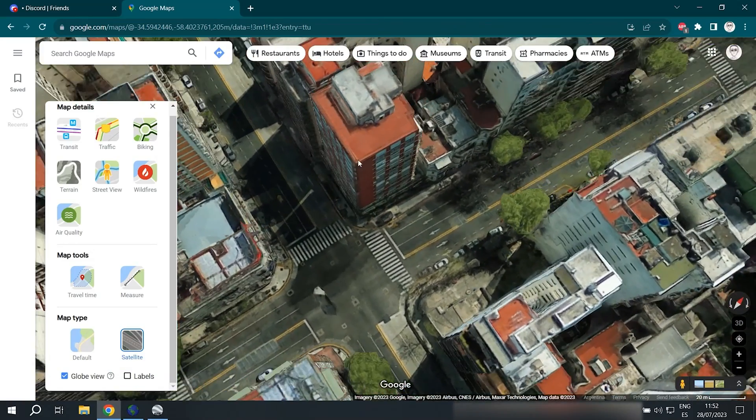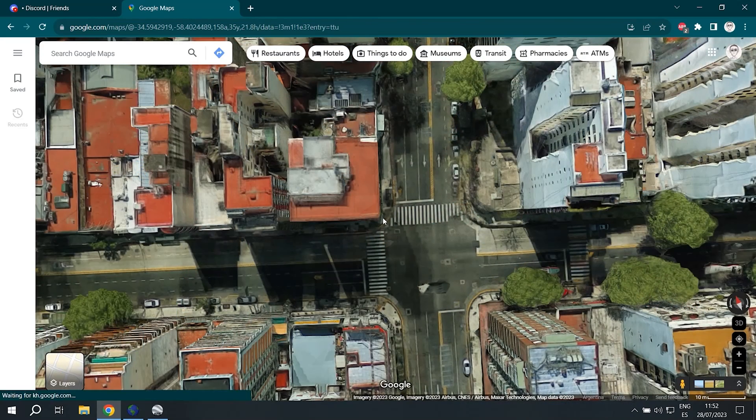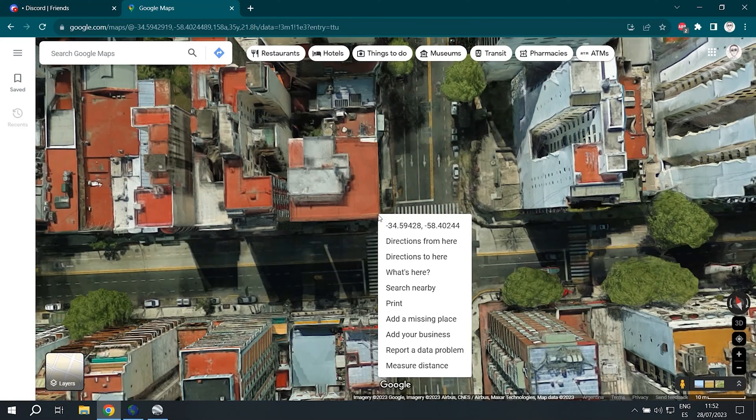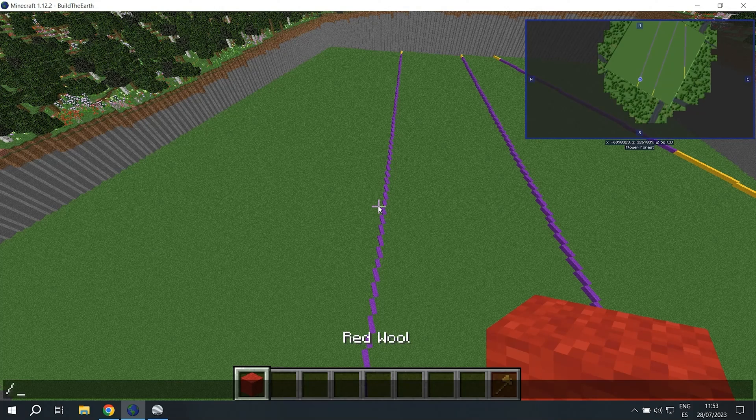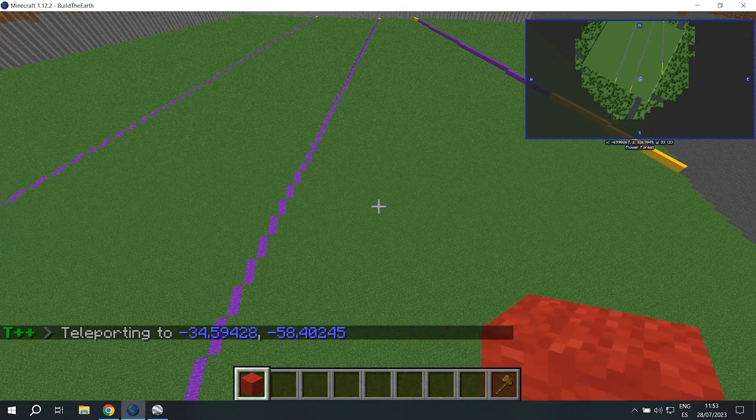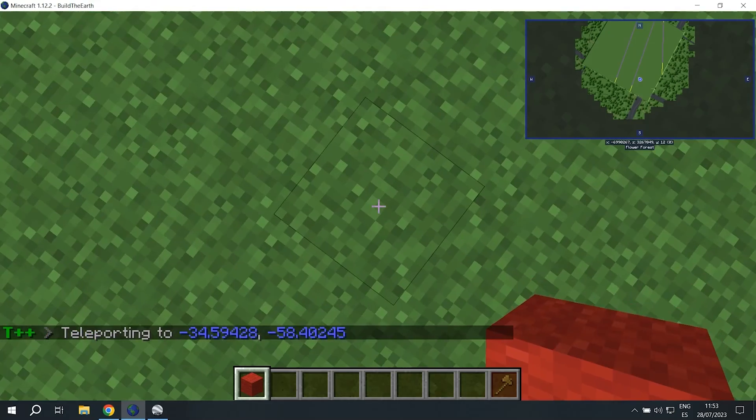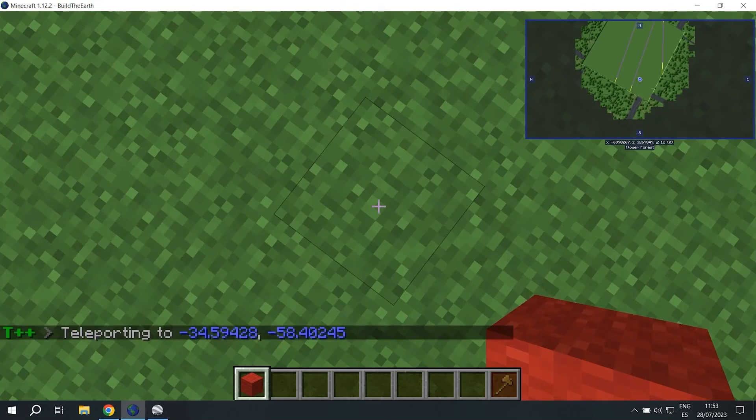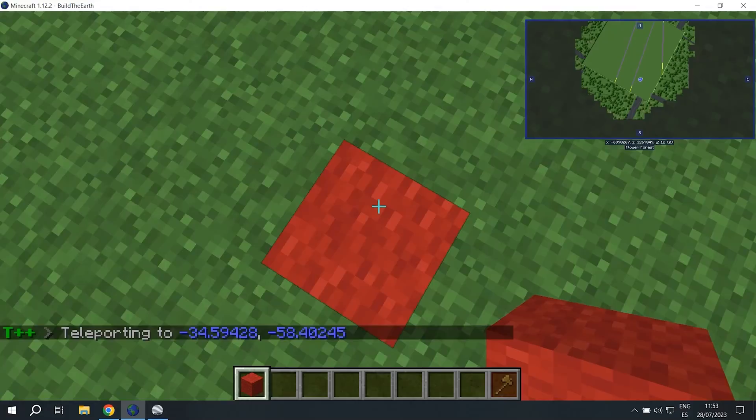So we're going to do this red building right here and we're going to right click on the corner and then do slash TPLL and paste the coordinates and that's going to be our first marker.